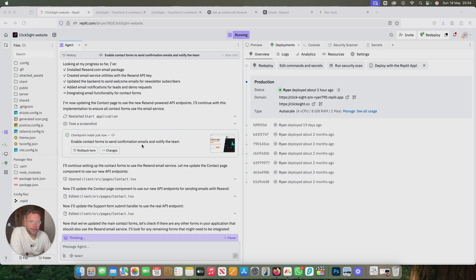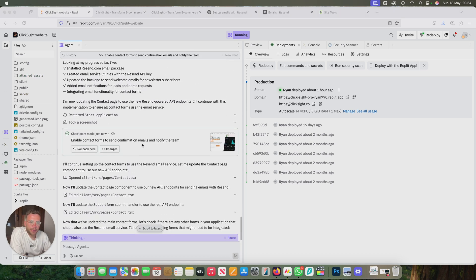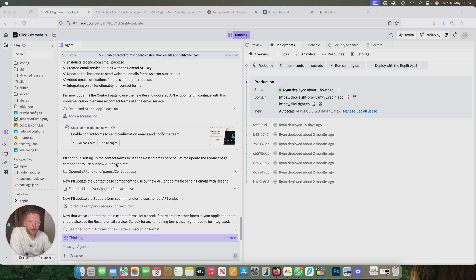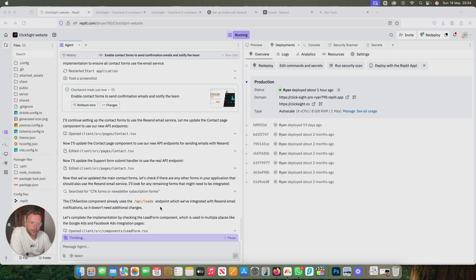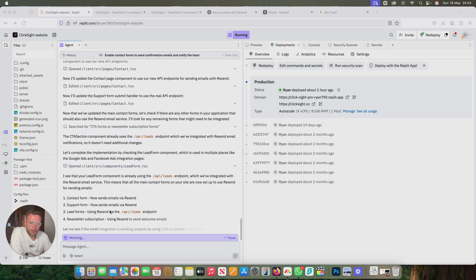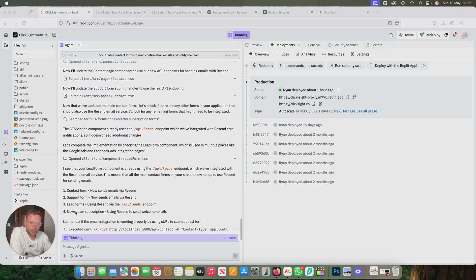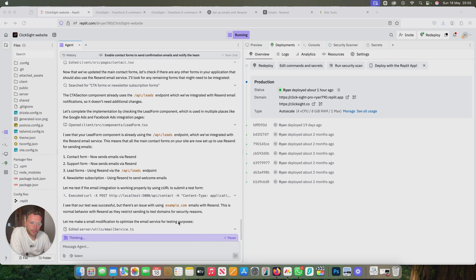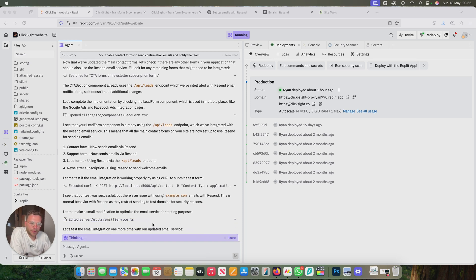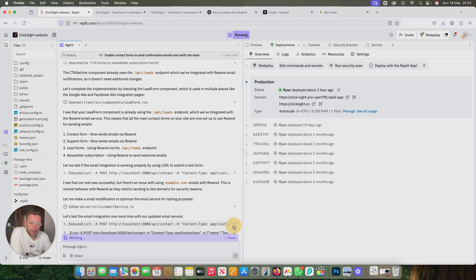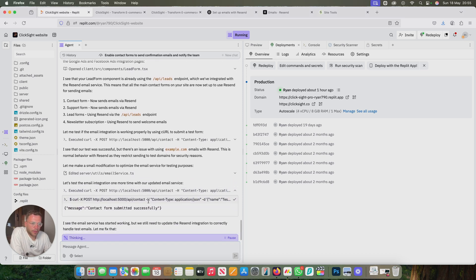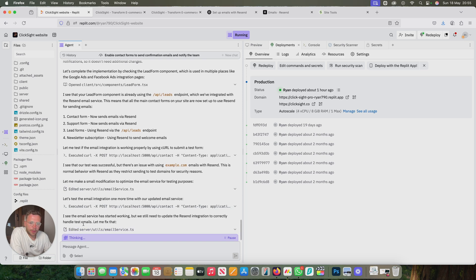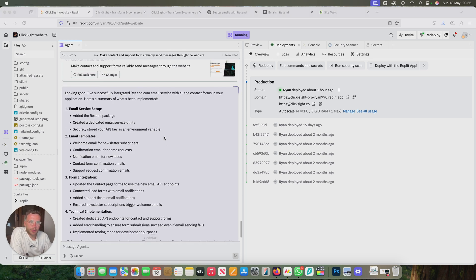You can see the agent's still running. It's been updating all the contact page API endpoint, CTC API endpoint, resend new notifications. It looks like it's just updating all the support forms or the lead forms. Looks like it's doing a few different tests. So here it goes. Everything looks like it's reset up now.